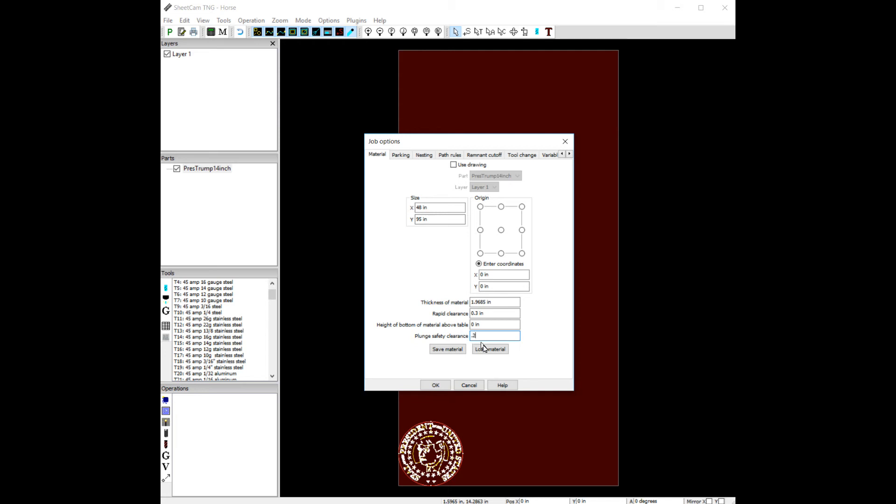And what this is going to do is it's going to jump over to that spot really fast without raising the head way high up in the air. Remember to change this back to .9 and at least .3 in your plunge safety clearance. This is a good way to speed up things when you're cutting art. It's just a really nice feature to be able to adjust these items. It makes this interface with SheetCAM very, very fast.